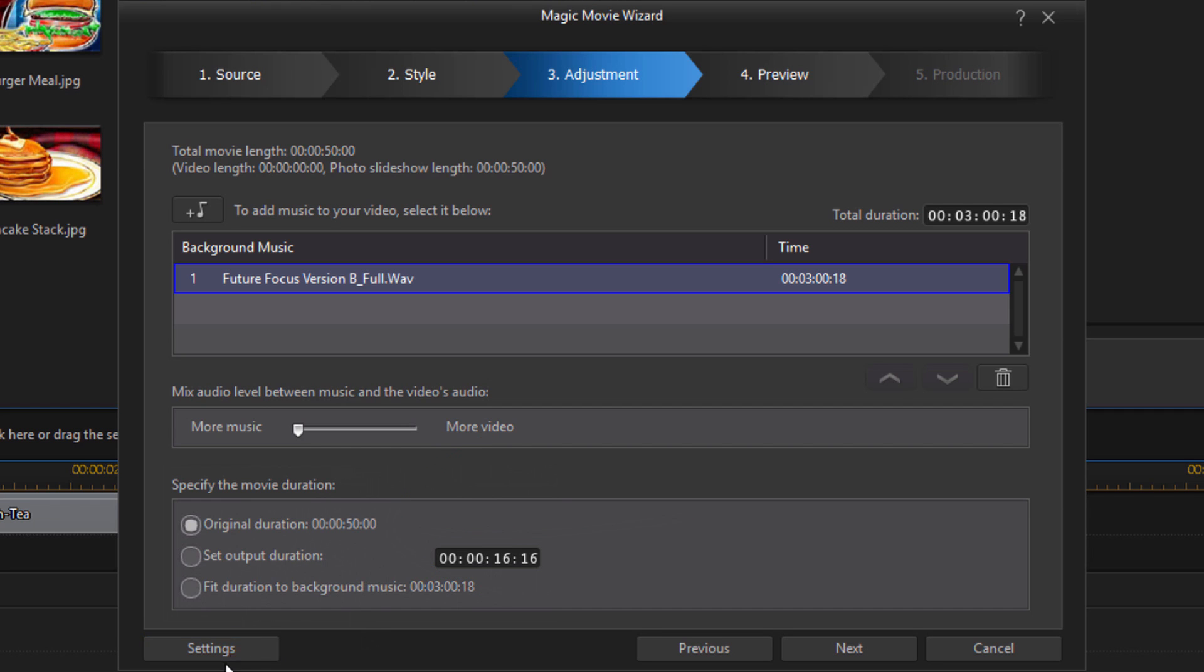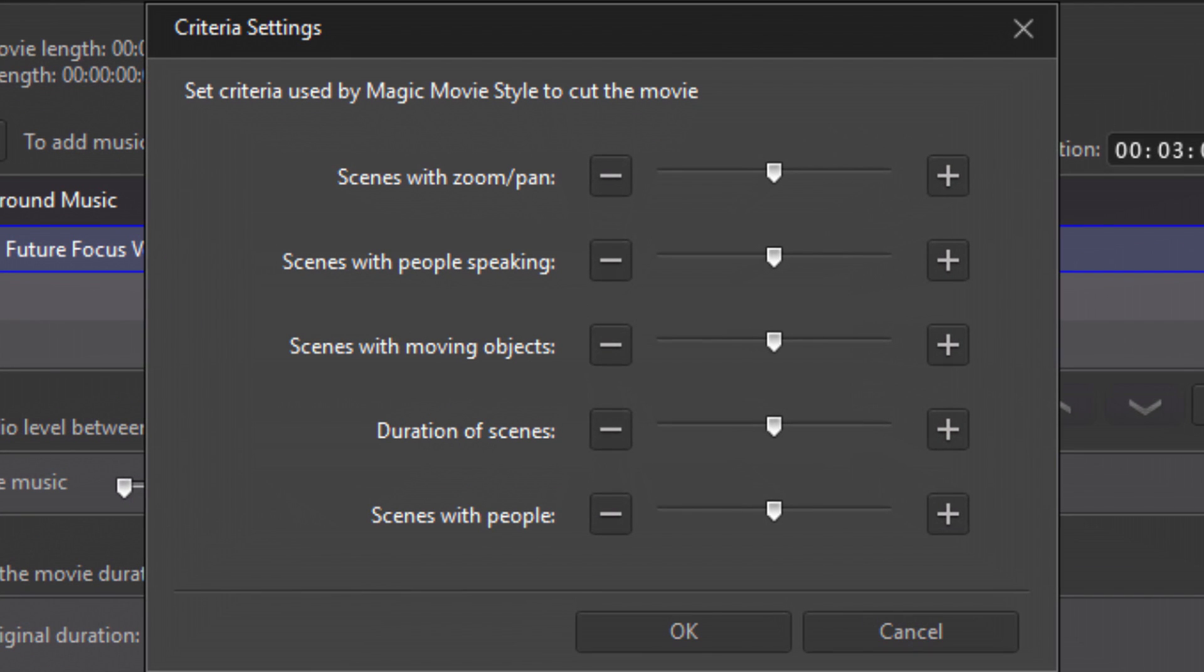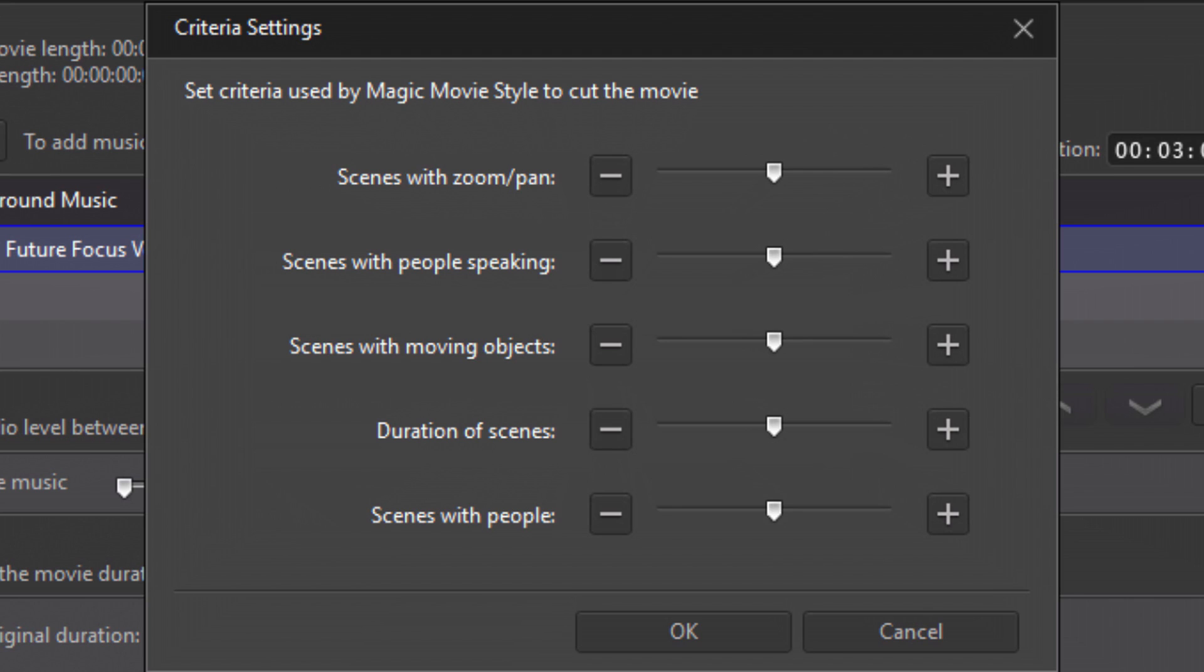And then the next option is settings. So I'm going to click on settings. And in here you can set the criteria for different options for your movie. So the first option that you see there it says scenes with pan zoom. So if I want to have more panning and zooming going on then I would move the slider to the right or press on the plus button. Or if I want less I'd move the slider to the left. Same thing for scenes with people speaking, scenes with moving objects. So I'm going to leave everything as it is and I'm just going to click on cancel.